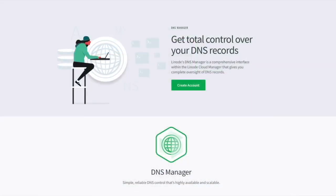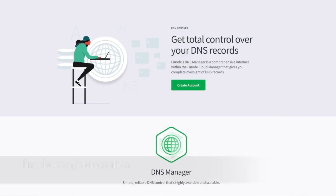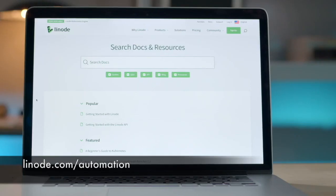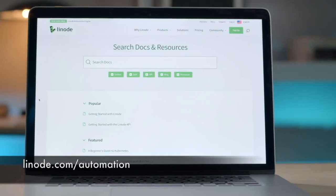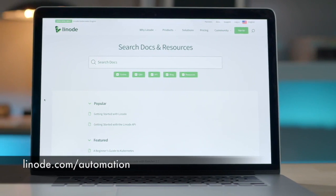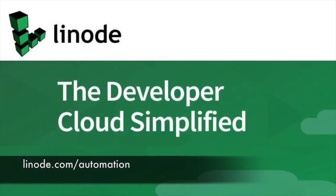You can sign up at linode.com/automation and get a $100 60-day credit on your new Linode account. The link is in the description.